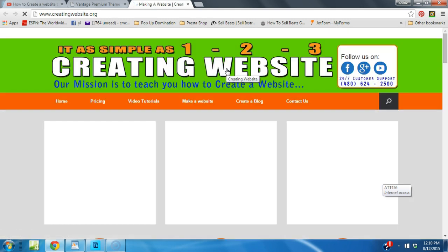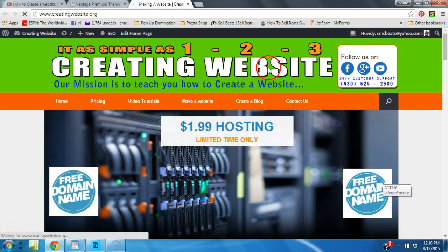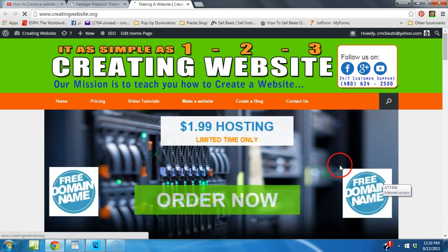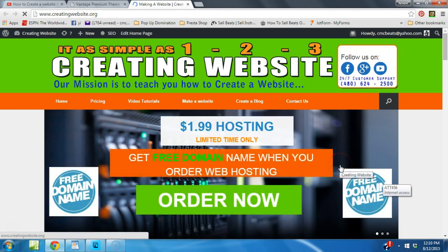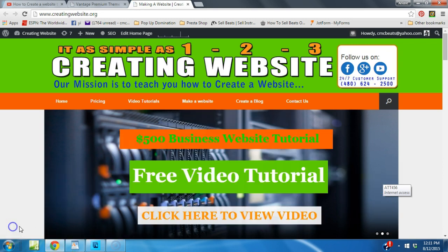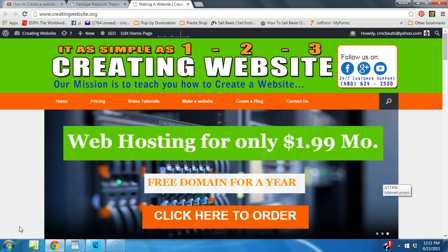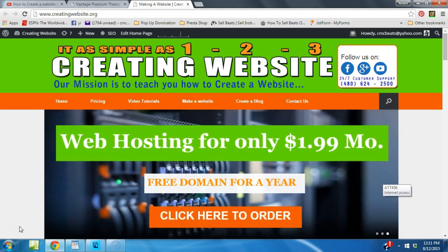Let's go ahead and refresh our website and see the changes. Oh, there you go - I like it! That's how you change your logo on the Vantage theme. Thanks for tuning in to creatingwebsite.org - talk to you later. Before I let you go, don't forget to subscribe to our videos. Spread the word - talk to you later, bye!